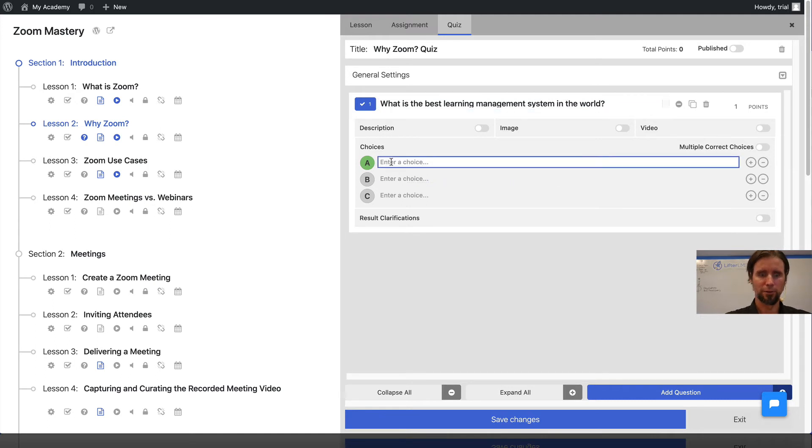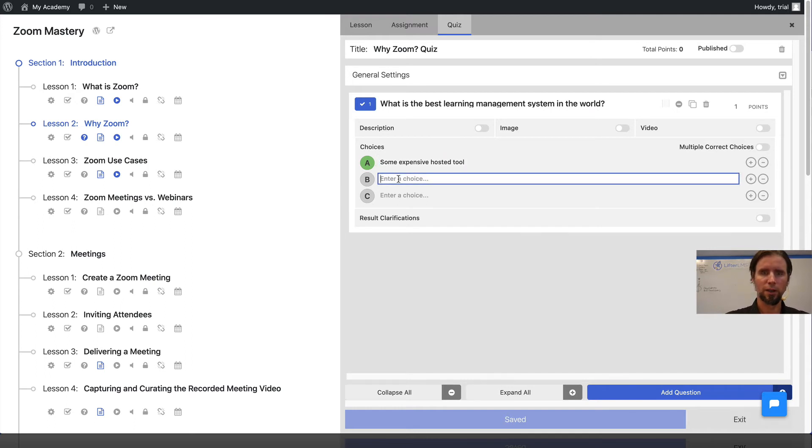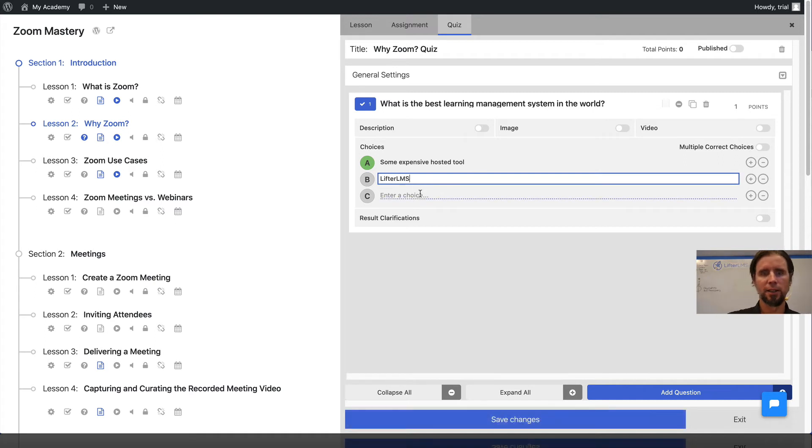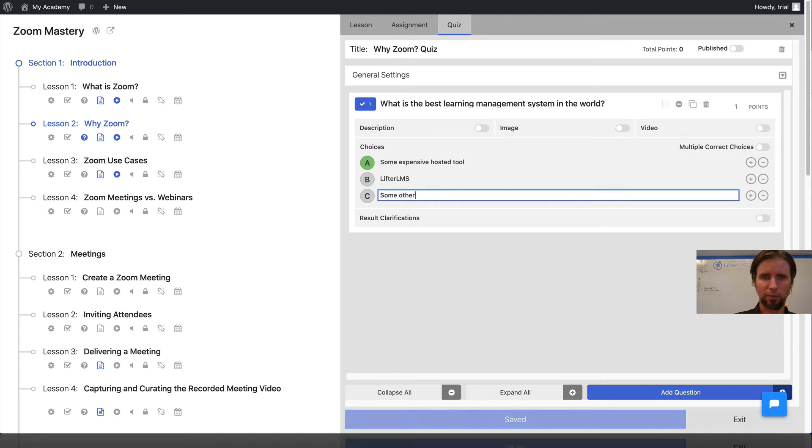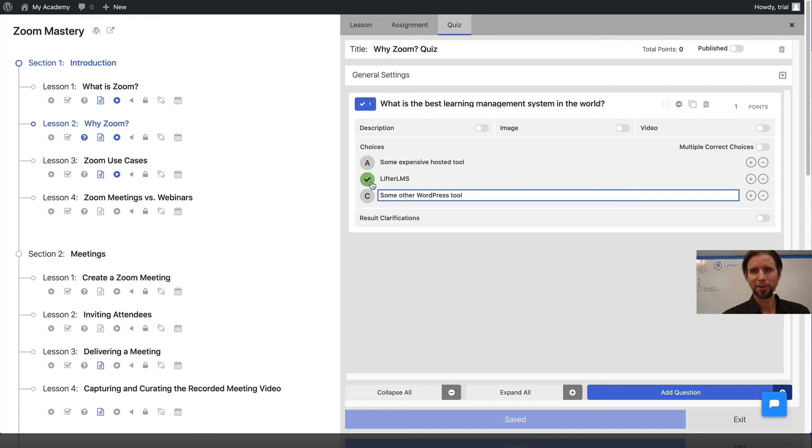We'll do some expensive hosted tool for answer A. Answer B is going to be LifterLMS. Answer C is going to be some other WordPress tool. We're going to select B as the correct answer.